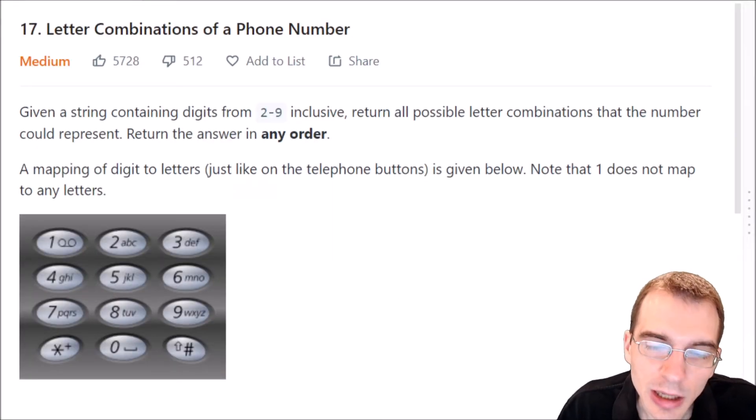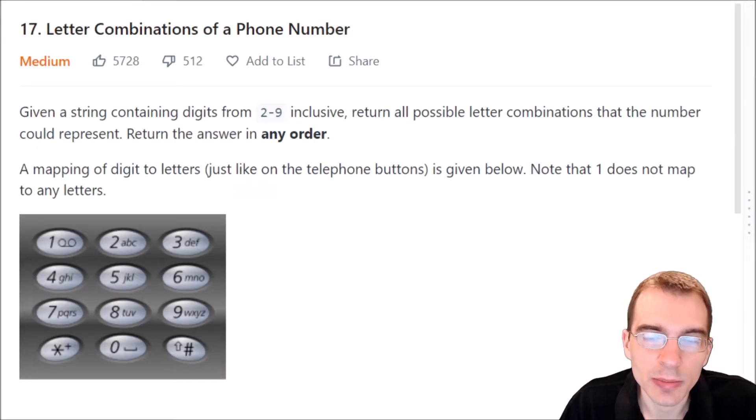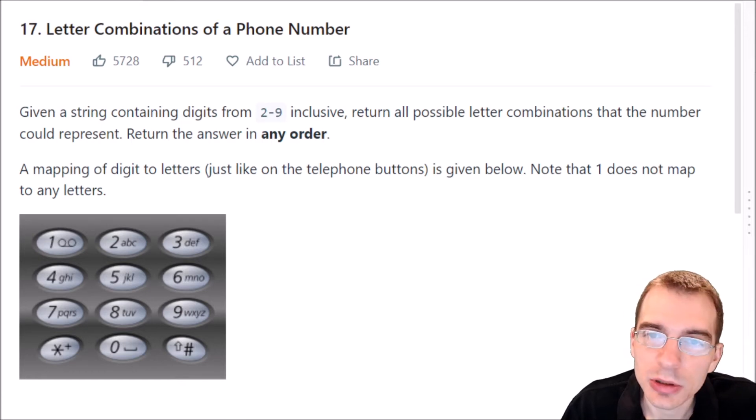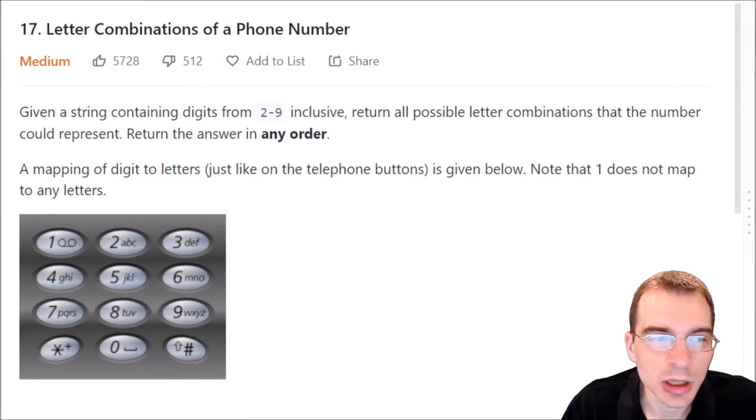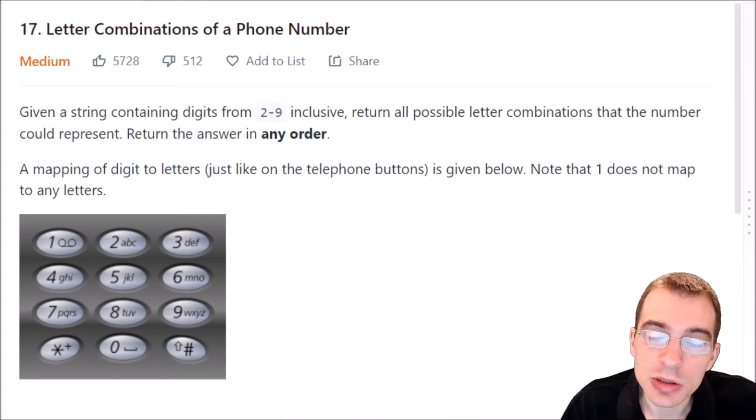Hello everyone, and welcome to Python Programming Practice. In this episode, we're going to be covering LeetCode number 17, letter combinations of a phone number.